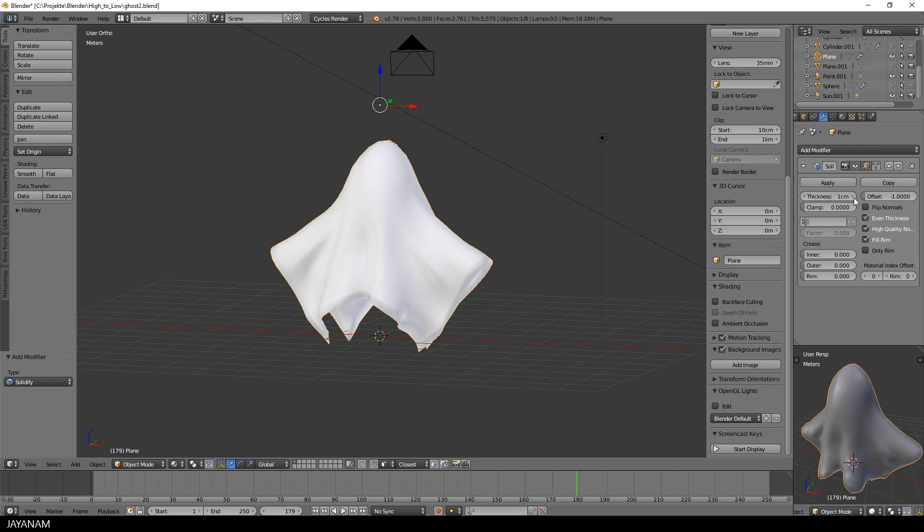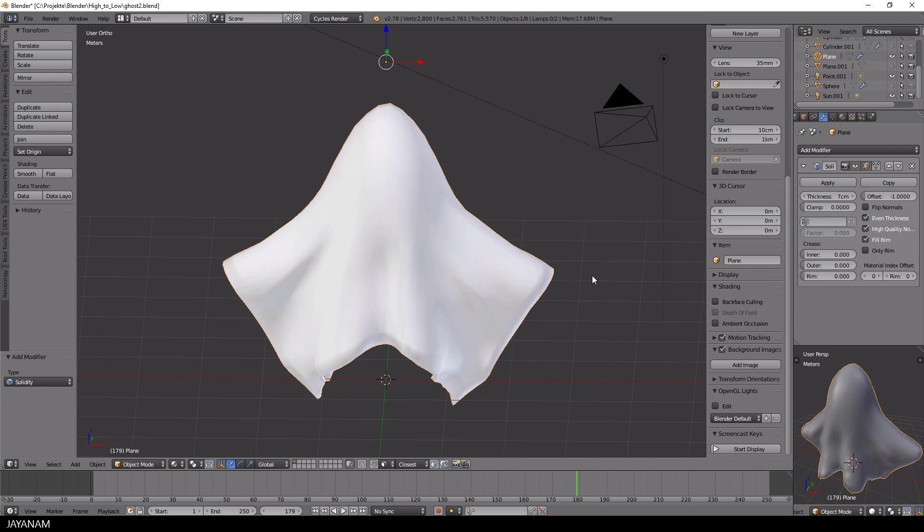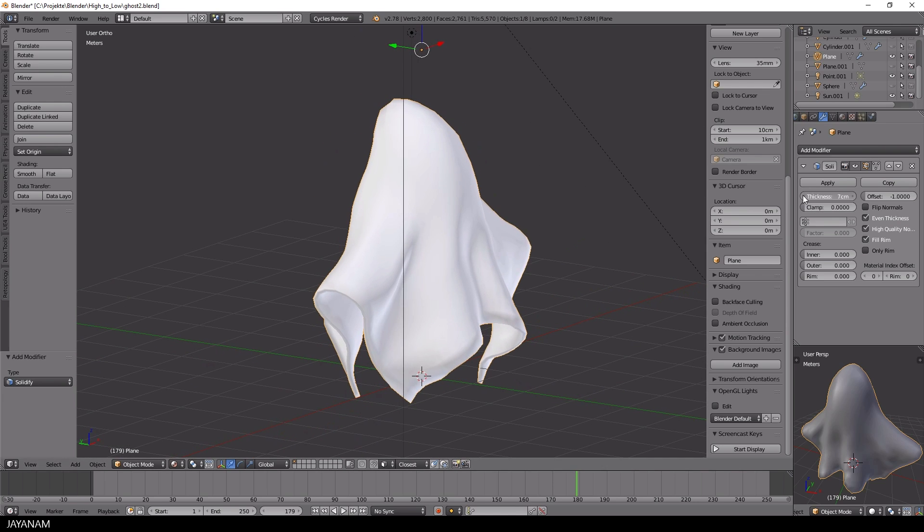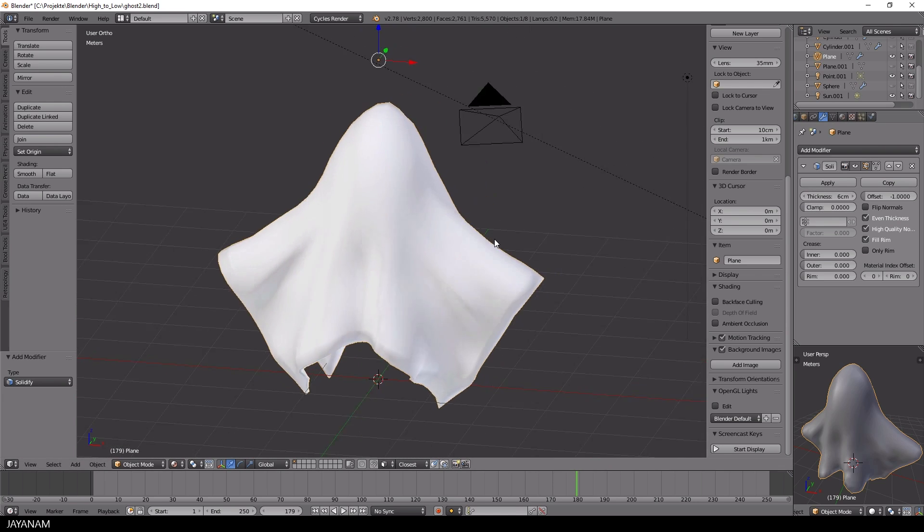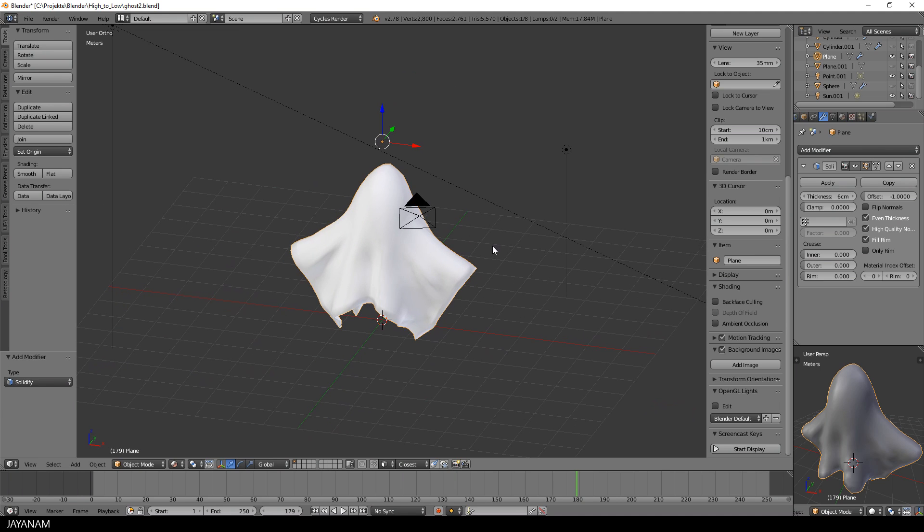I choose even thickness for the solidify modifier and then I play a little bit around with the thickness value. I think six centimeters will be fine.